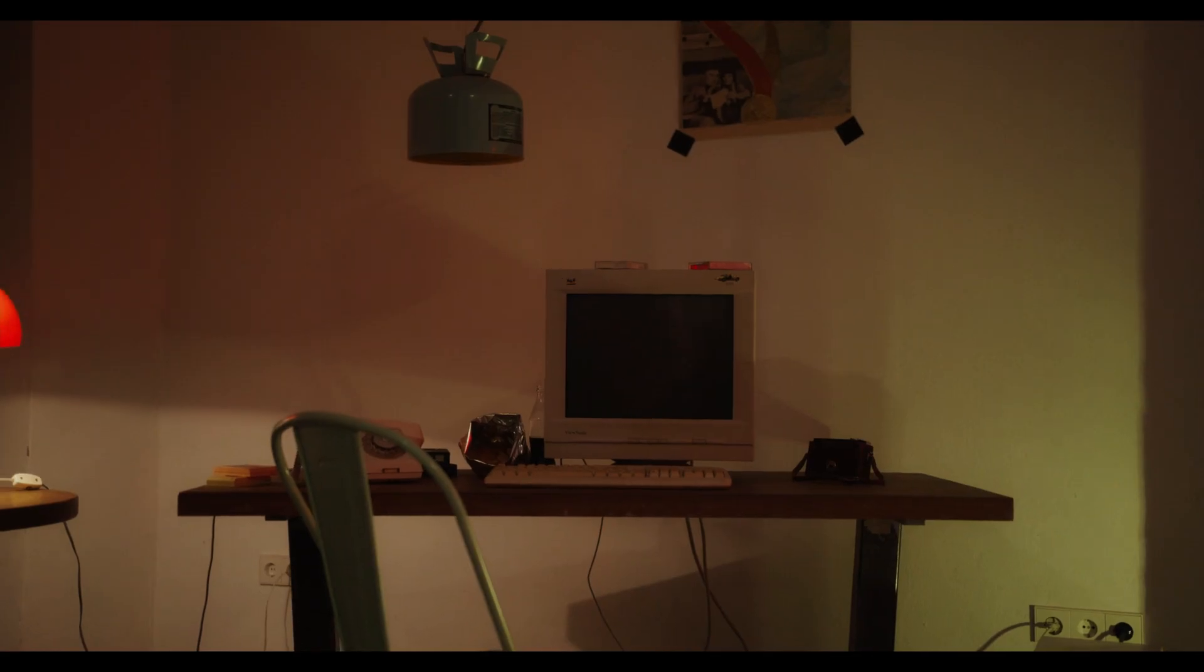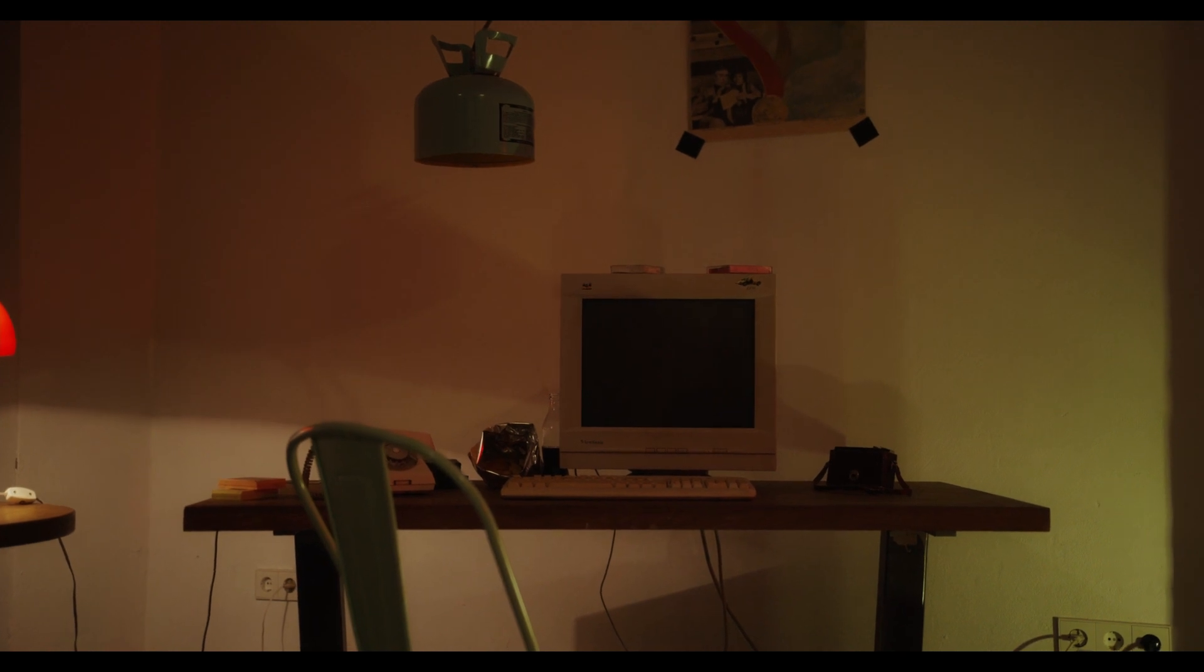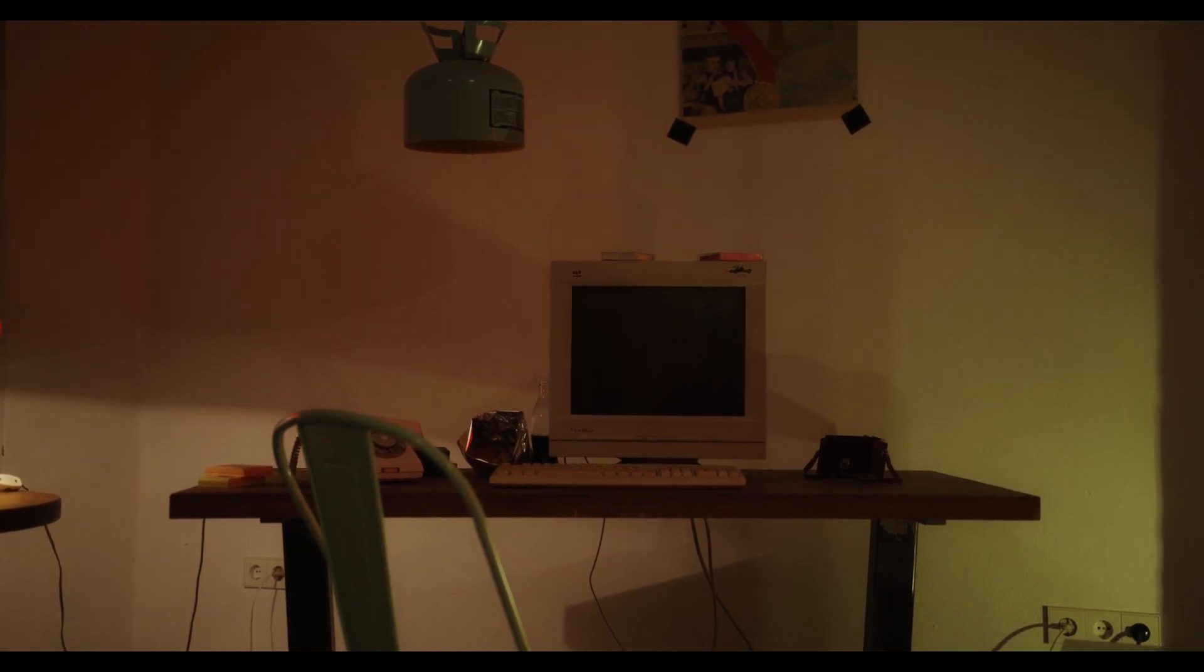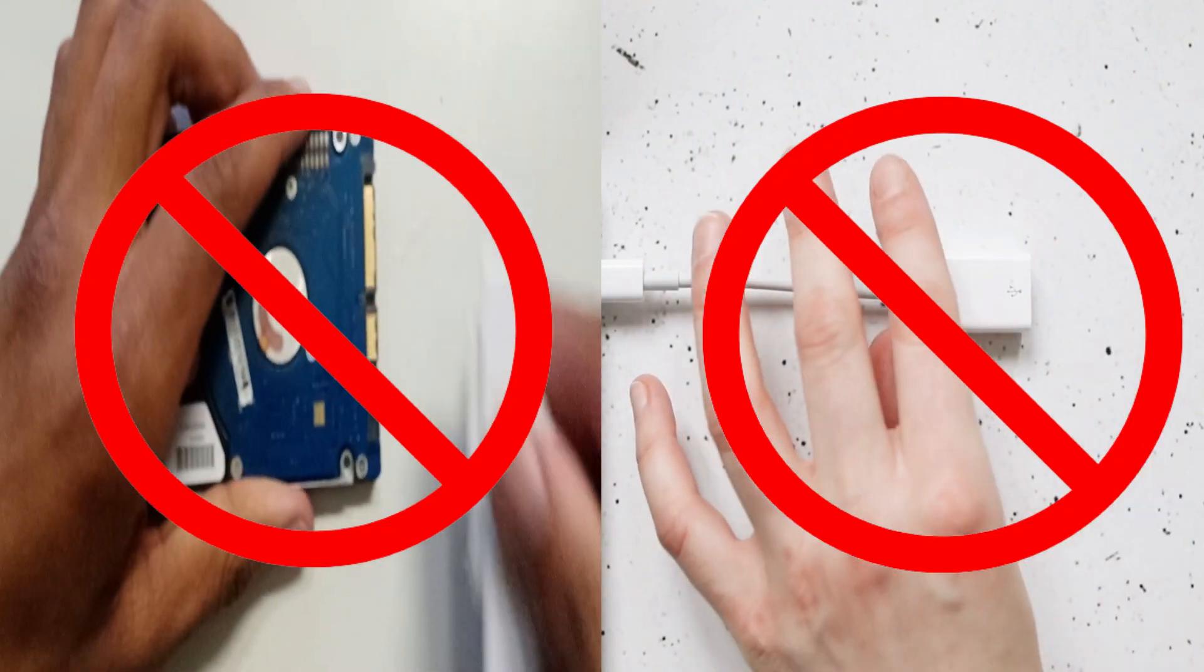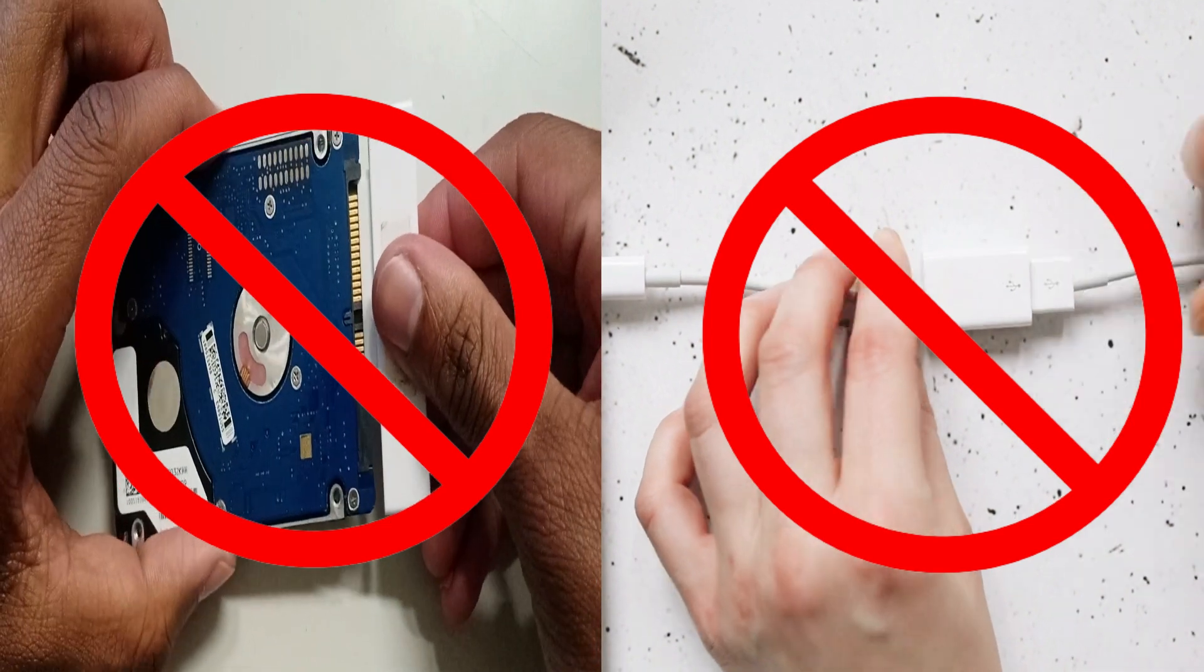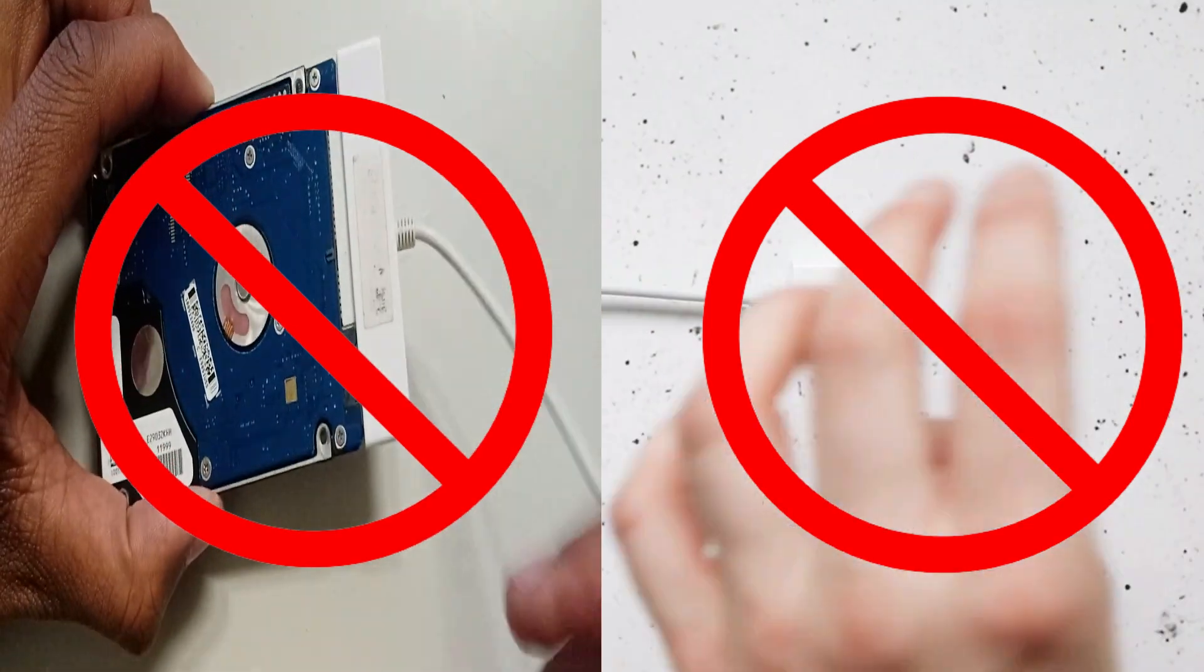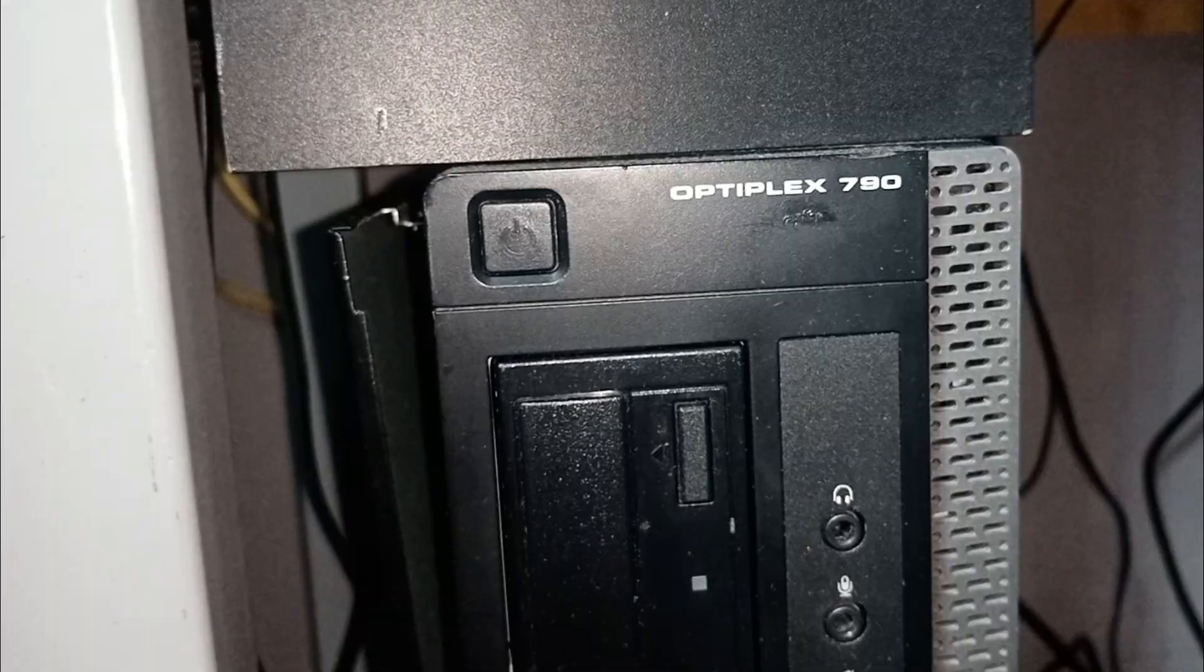Forgetting your computer password can be frustrating, but fear not, I'm here to help you overcome this hurdle. Whether you're locked out of your personal computer or you've stumbled upon an old device with a forgotten password, this step-by-step guide will get you back in action. You don't need any fancy USBs or third-party programs to do this. So without further ado, let's get started.